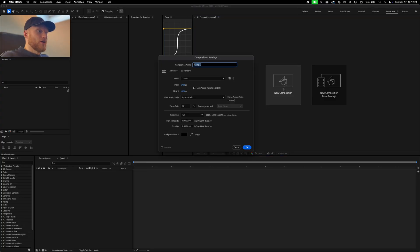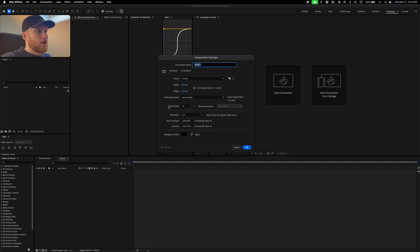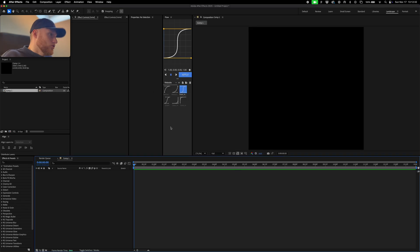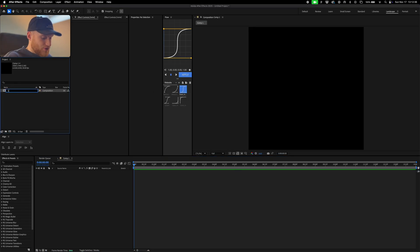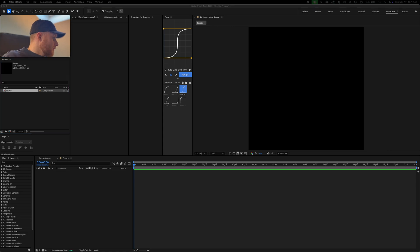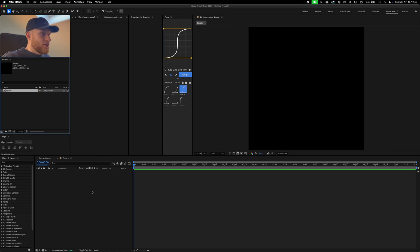So we're in our After Effects project, we're going to make a new composition. I'm going to make it 1920 by 1920, 30 frames per second, I'm going to make it about 14 seconds long. New composition - we're going to call this our source layer because this is what our footage is going to be in.